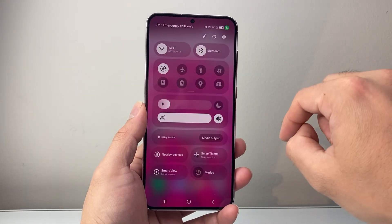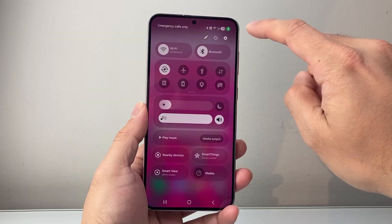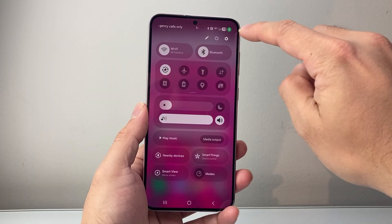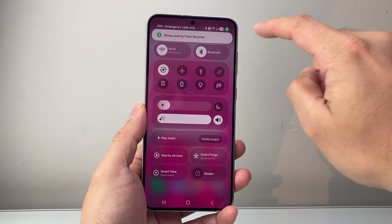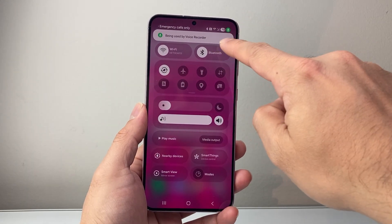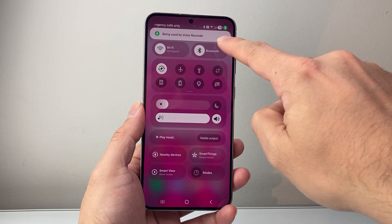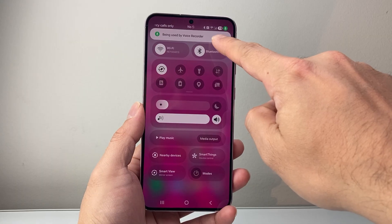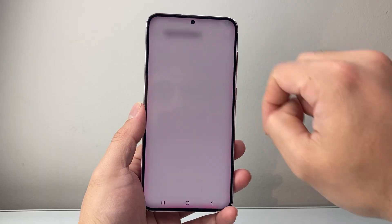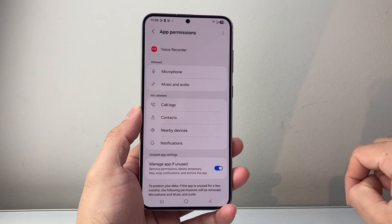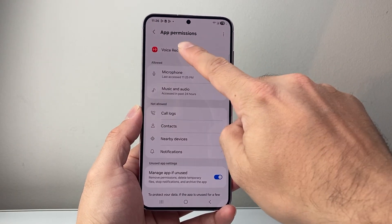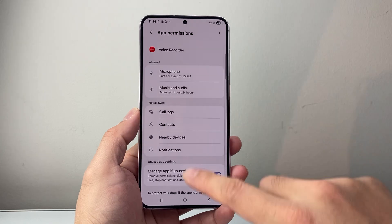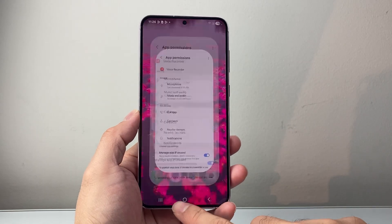You can pull down that menu up top and then click on that microphone icon. If you do that it's going to tell you what apps are using it. I see voice recorder — you can tap on it and see that the voice recorder is the one that is using it.